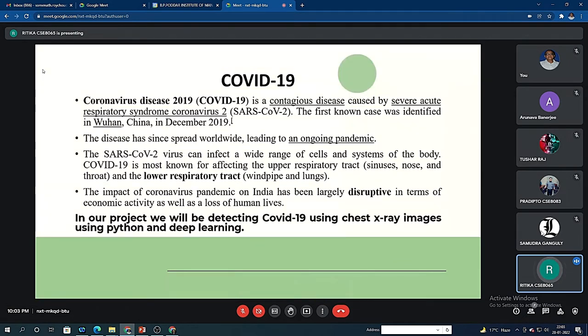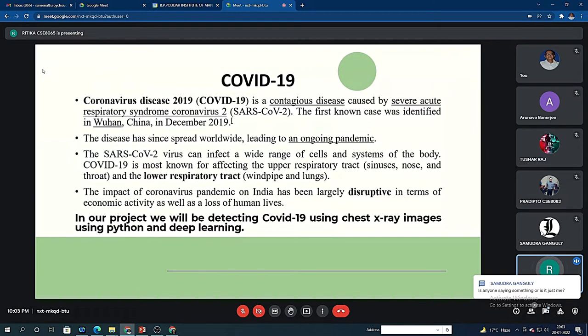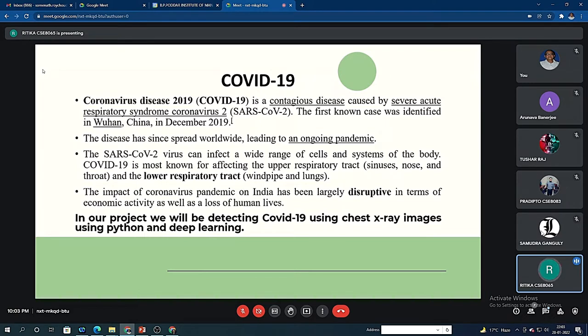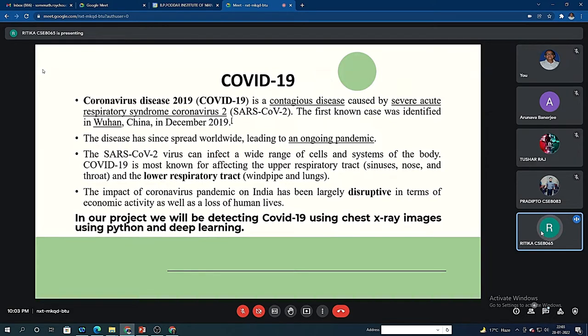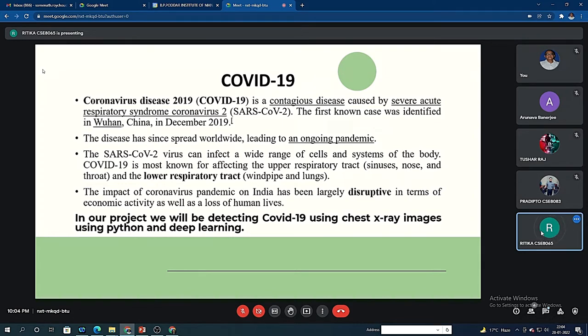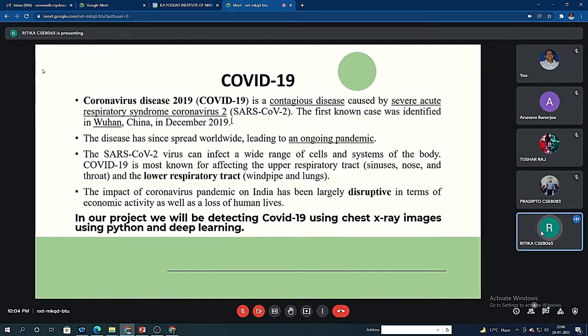So this is the basic introduction of COVID-19. As we all know, we have been going through this pandemic since last two years. COVID-19 is a contagious disease caused by severe acute respiratory syndrome coronavirus 2. The first known case was identified in China. In our project, we will be detecting COVID-19 using chest x-ray images using Python and deep learning.